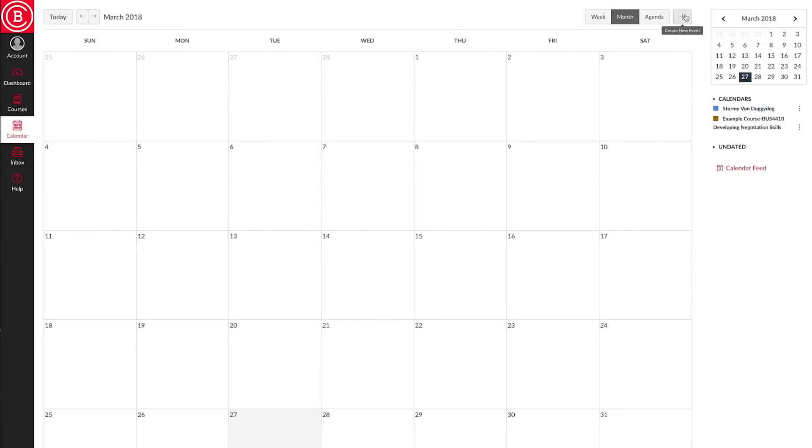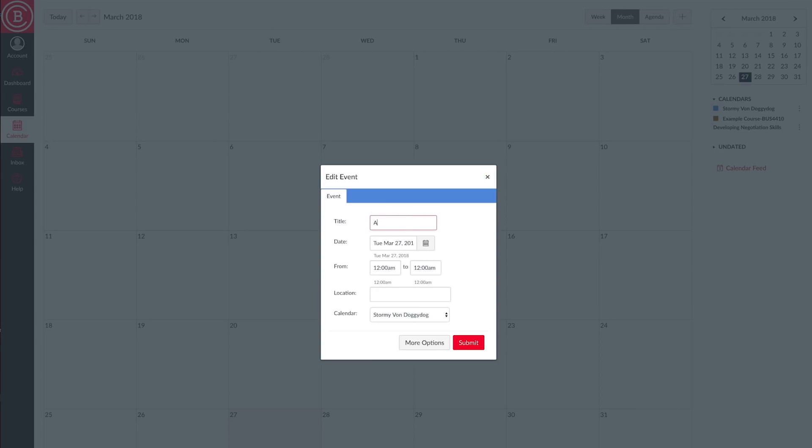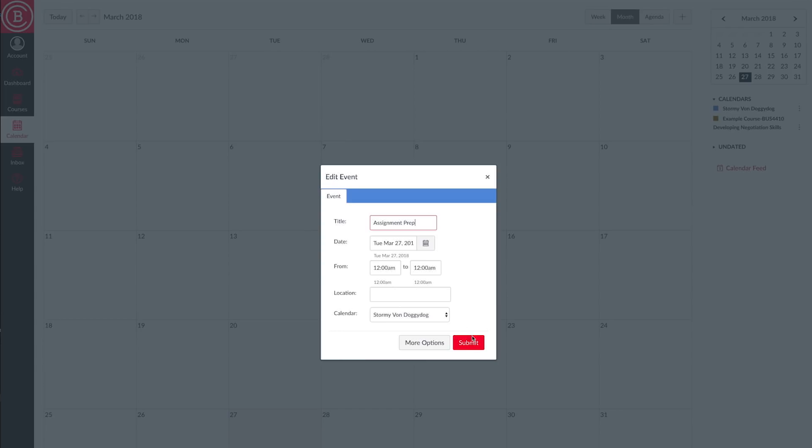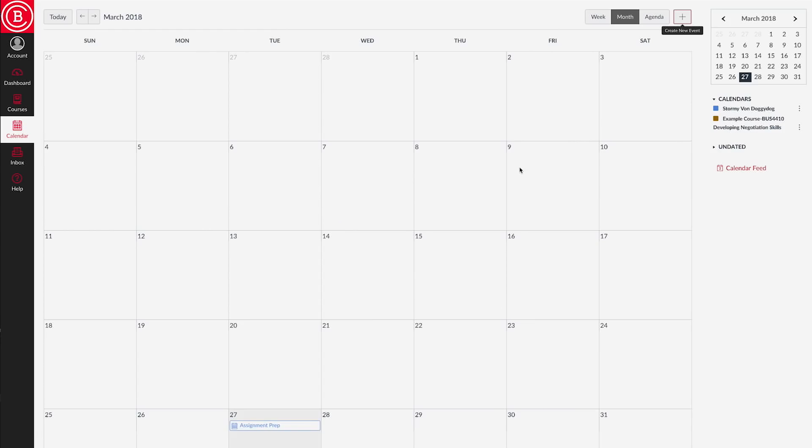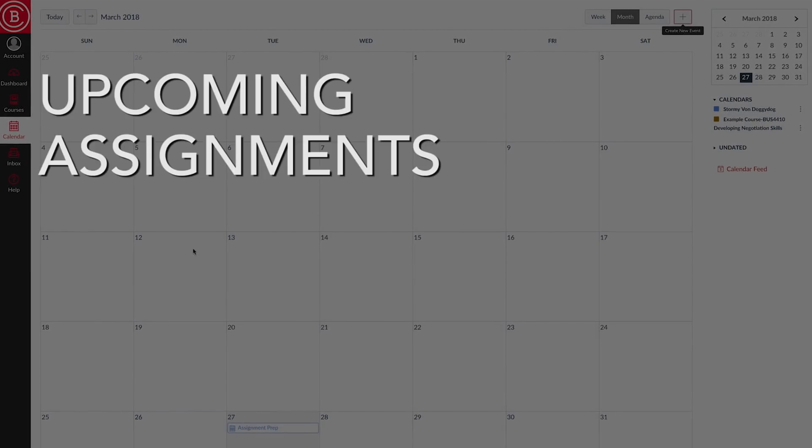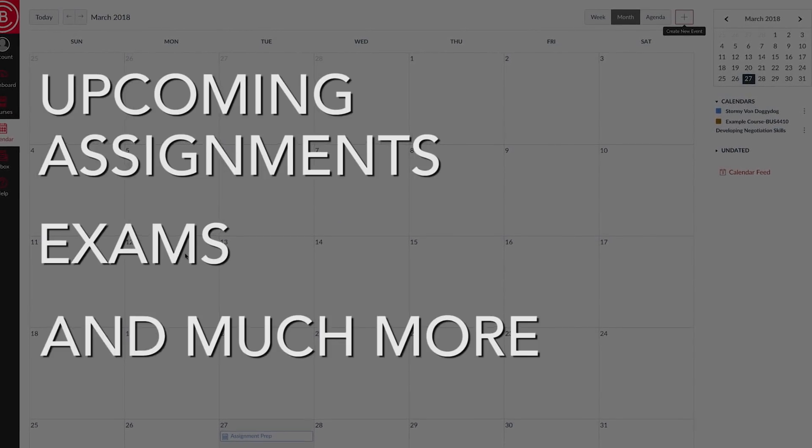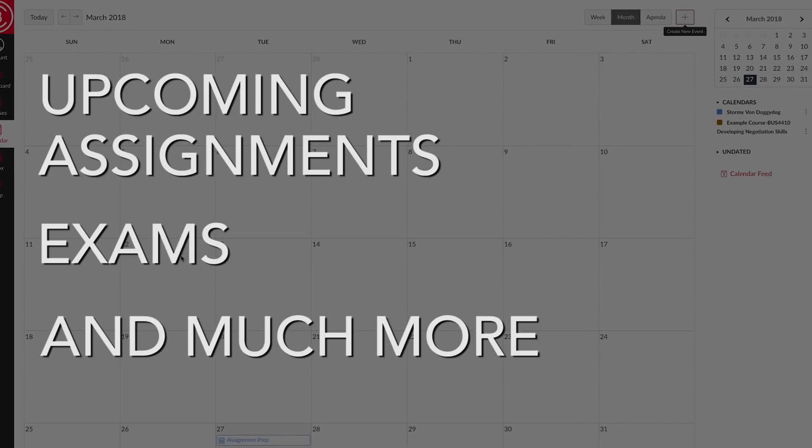Calendar. Here, you can add due dates or events to your calendar. Your instructor can also set up a course calendar so students are reminded of any upcoming assignments, exams, and much more.